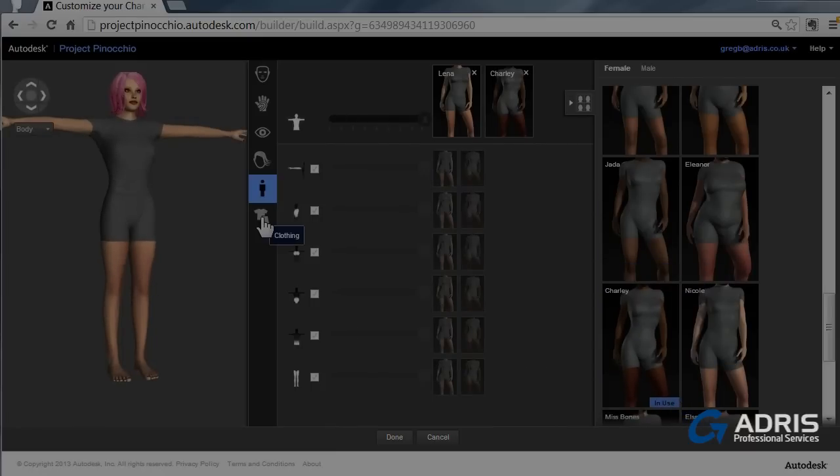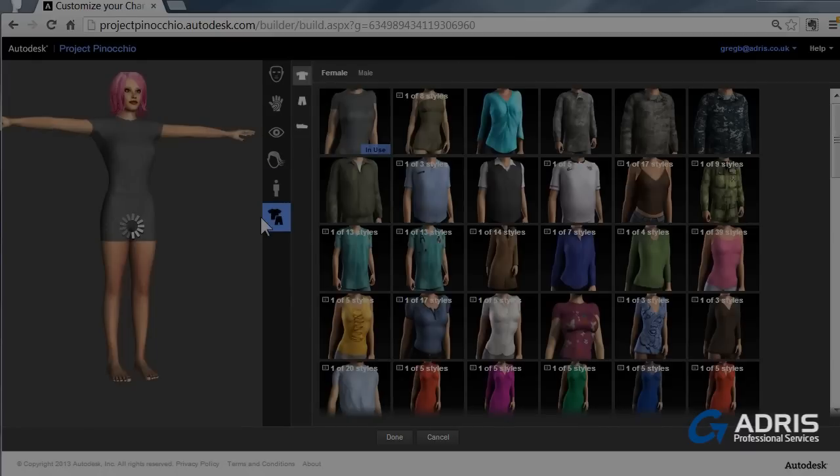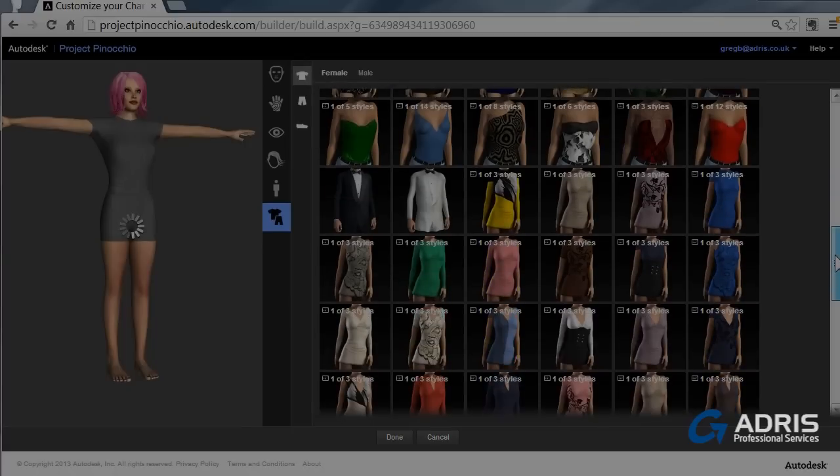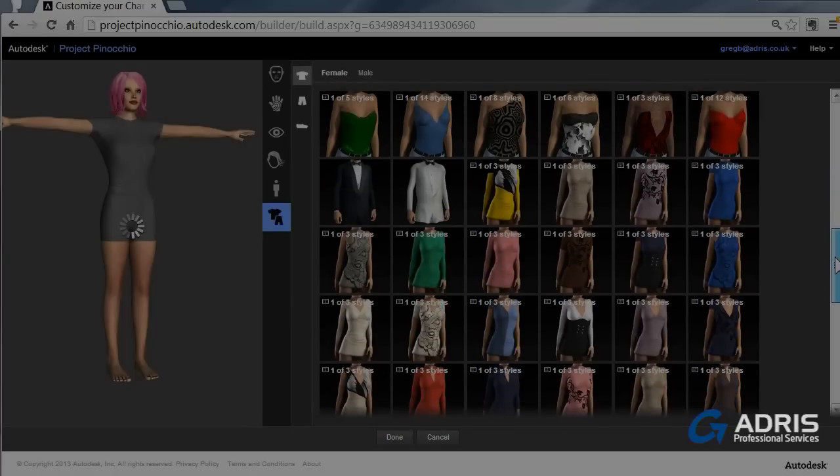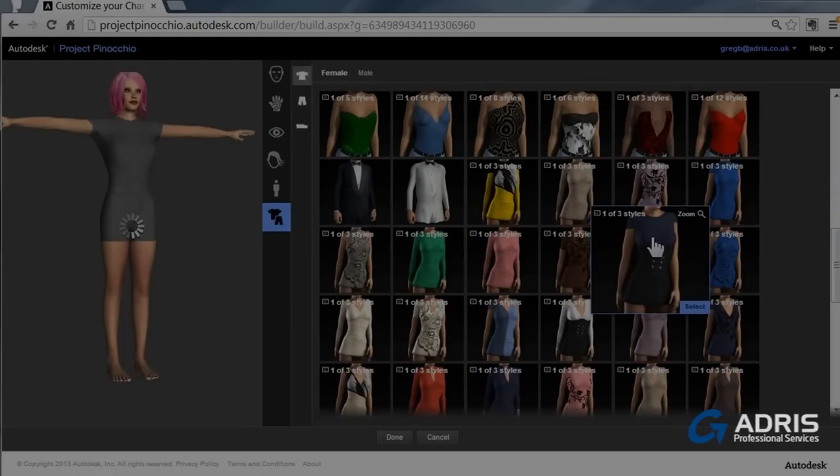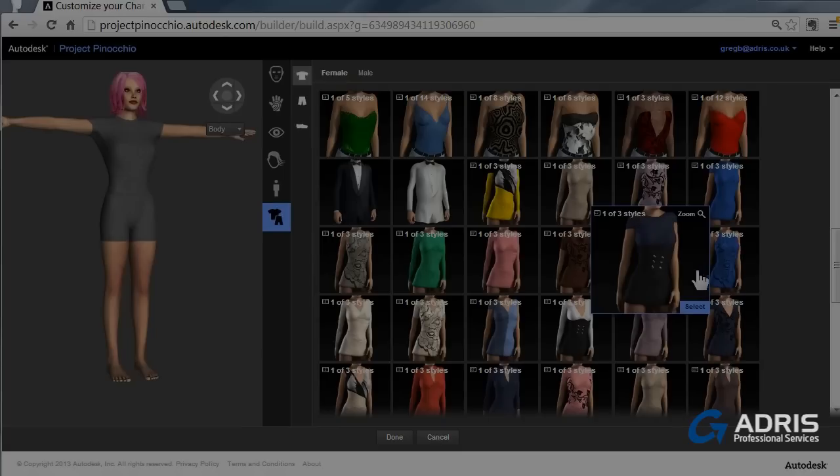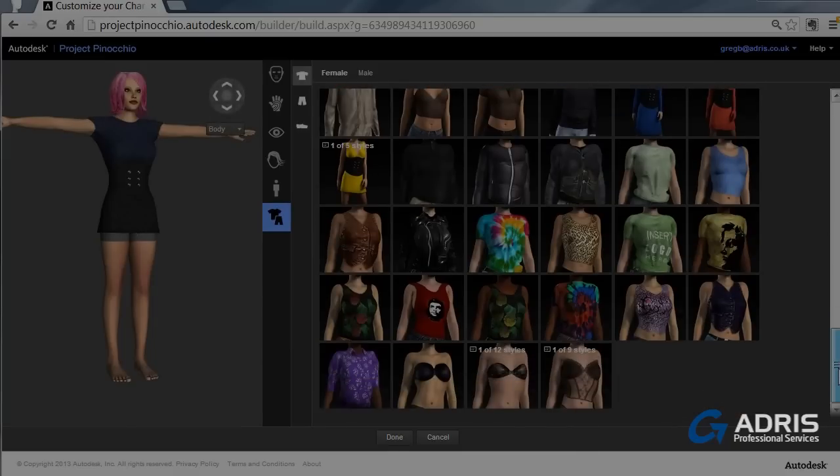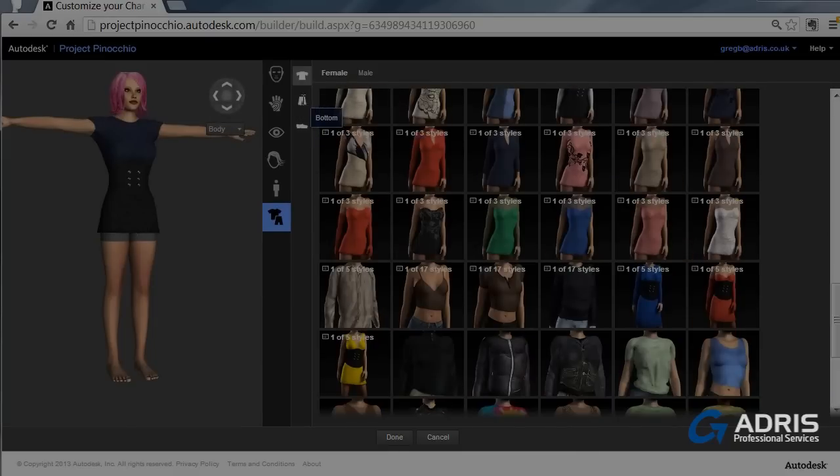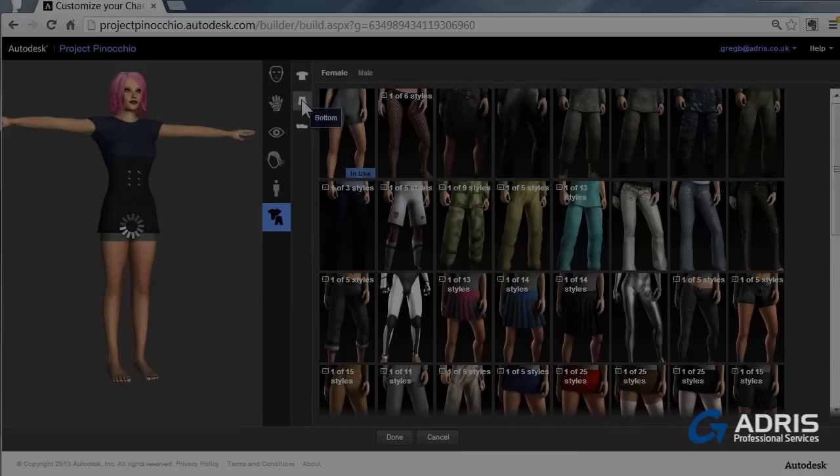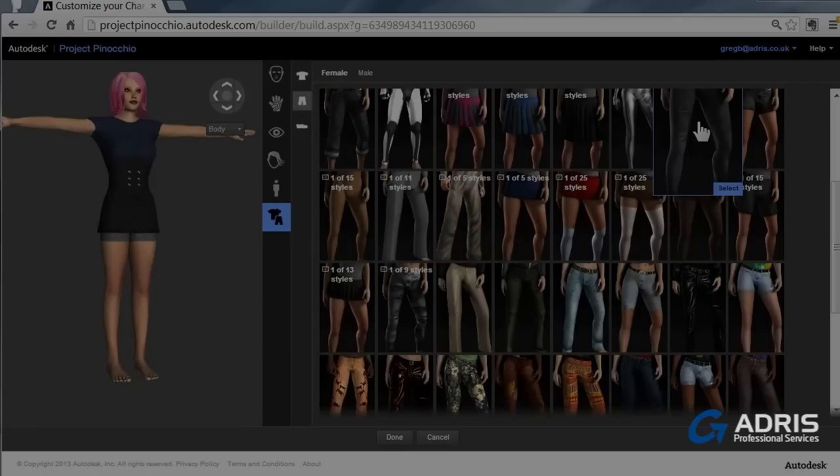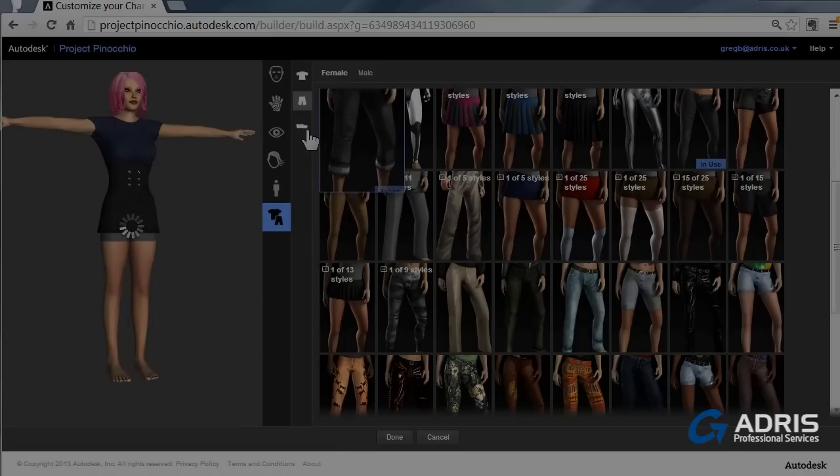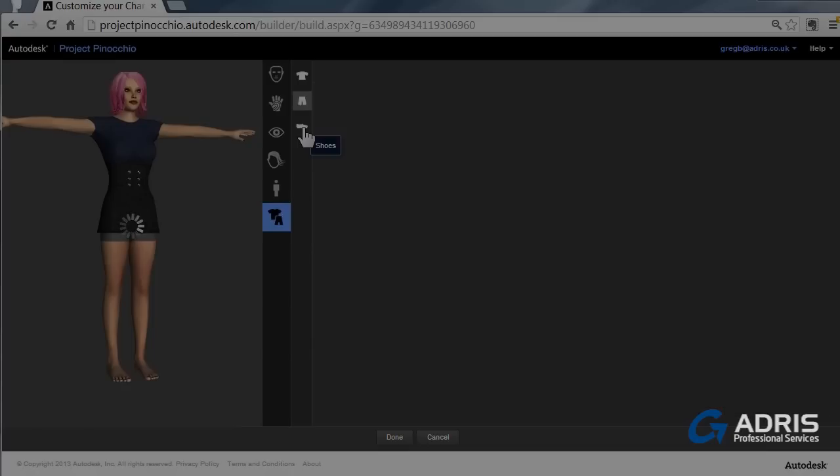When you've completed the body shape that you're looking at, of course we can then add some clothing. And again there's a selection of different types of clothing available. And within many of these clothing types we can see that there are other styles available as well via the scroll bars. And finally we have shoes. So the project Pinocchio characters are fully rigged models that you can use for animations and creating crowd scenes.